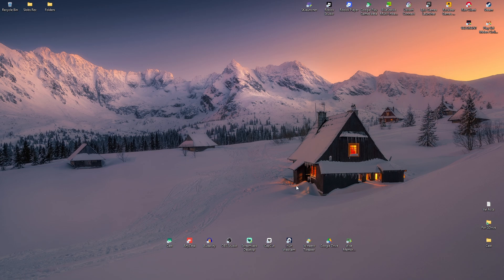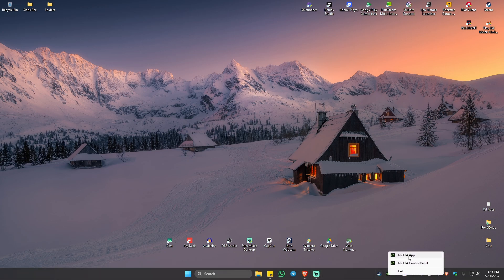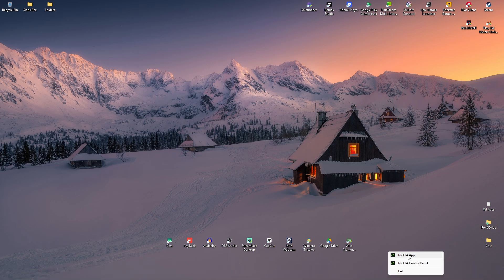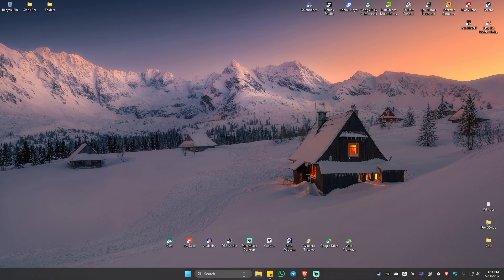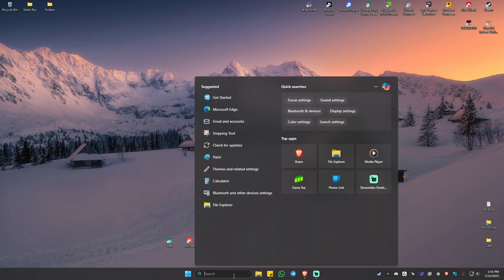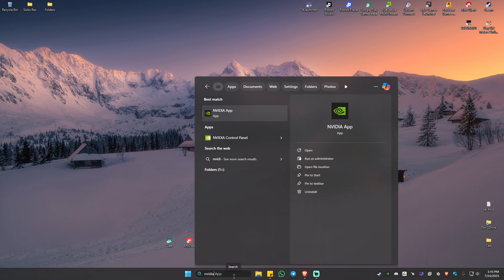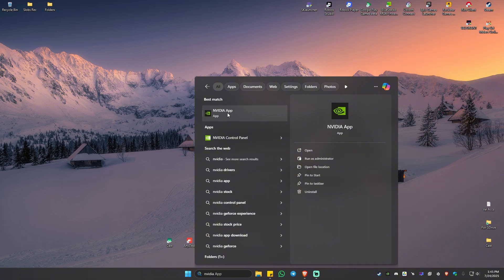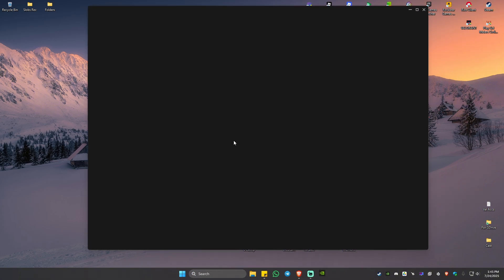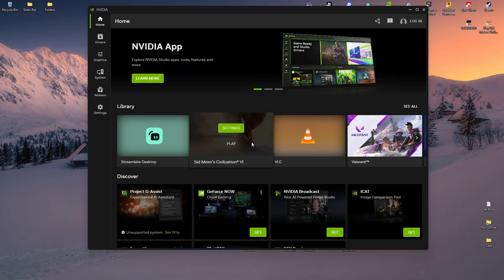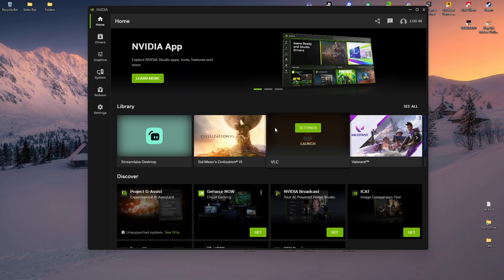First, let's open up the NVIDIA app. If you have the NVIDIA app in your taskbar, right-click on it and click on NVIDIA app. If not, go to your search bar and type in NVIDIA app. Open it up, wait for it to load, and once it loads, go